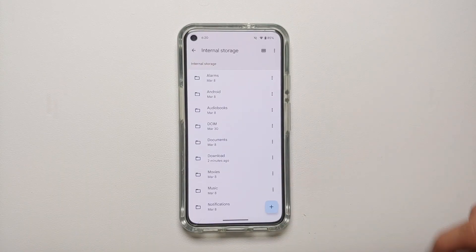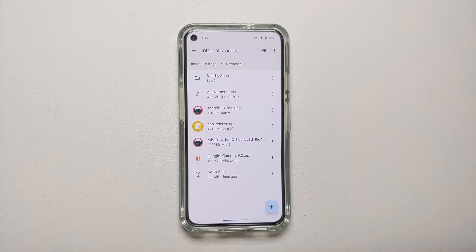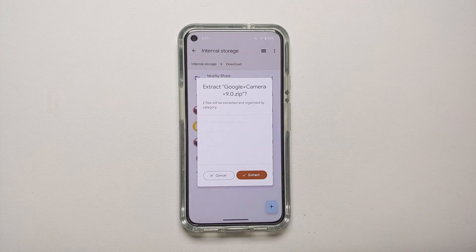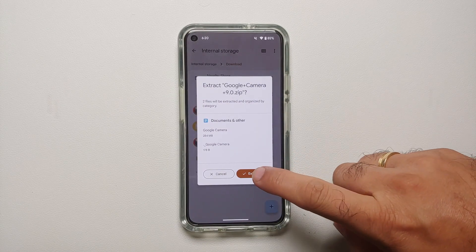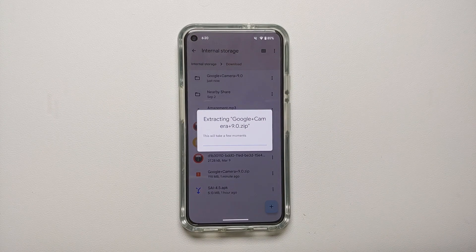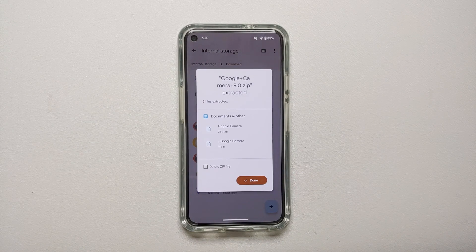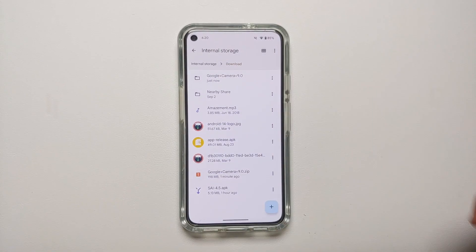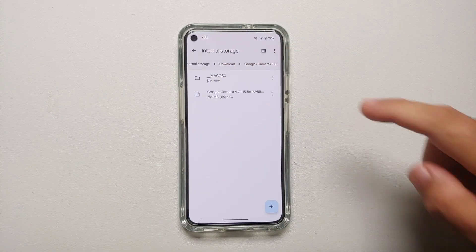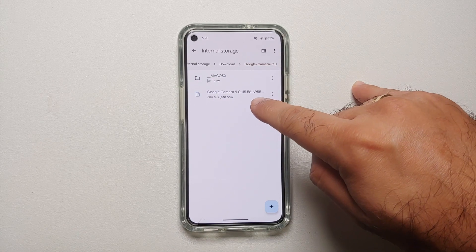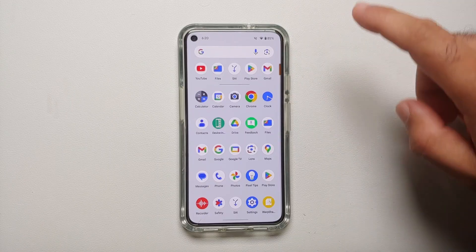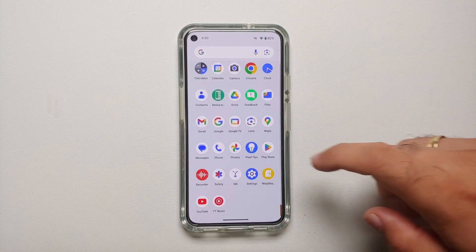After granting permission, go back to the main page of the Files application, go into Internal Storage, then the Downloads folder. You should see your Google Camera 9.0 zip file. Select it and choose Extract. Once the extraction finishes successfully, tap Done. Inside the Google Camera 9.0 folder you'll see the APKs — ignore the Mac OSX folder.